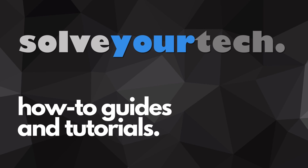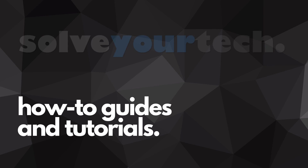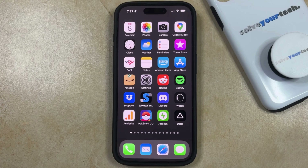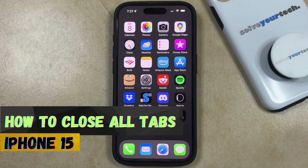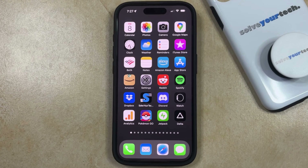SolveYourTech.com, your source for how-to guides and tutorials. Welcome to our video about how to close all tabs on iPhone 15. If this guide helps you out, then please consider subscribing and liking this video.